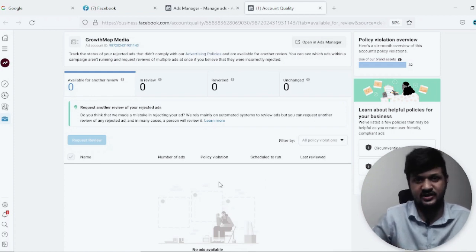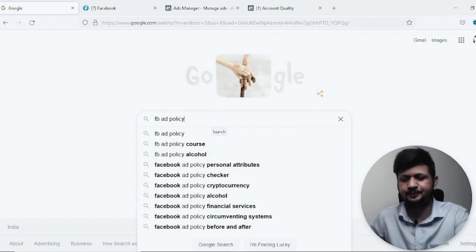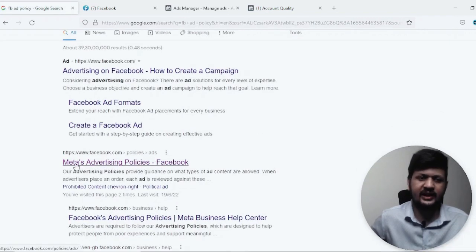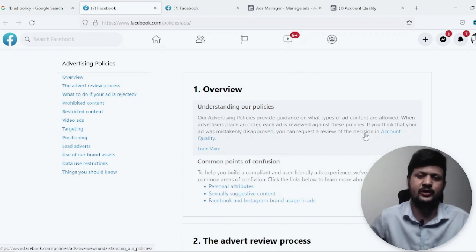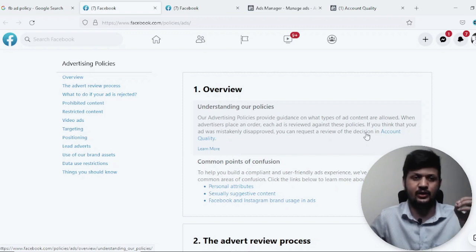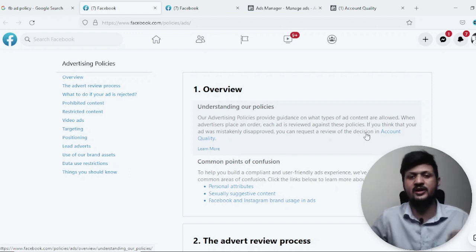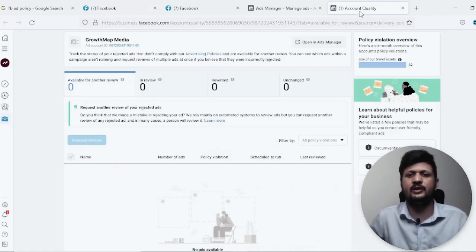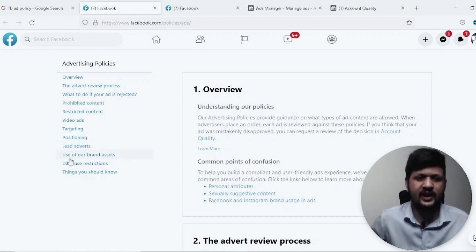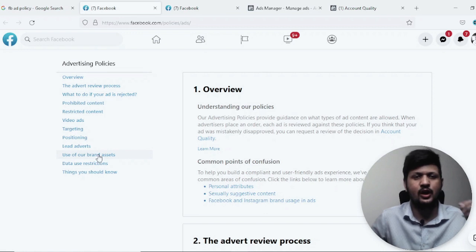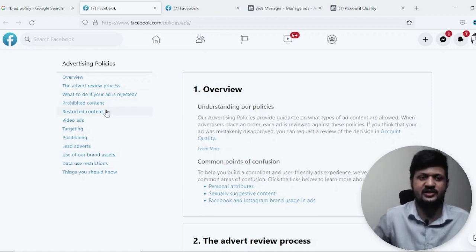To check other common reasons, go to Google and search 'FB ad policy.' Click the first organic link — Meta Advertising Policies. It will take you to this document. This is one of the most important documents I would recommend every Facebook advertiser to read at least once. When you go to Account Quality and click on 'Policy Violation,' it also takes you to this same document. In my case, the violation was 'Use of Brand Assets' — I was talking too much about Facebook ads and hence my ad was rejected.